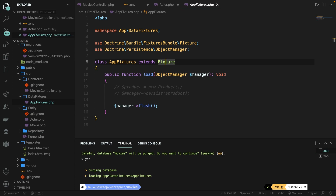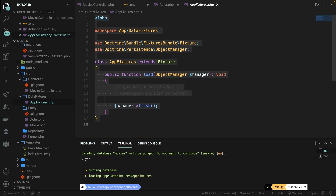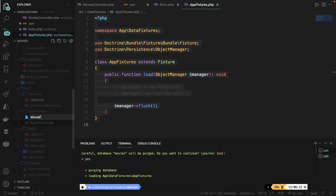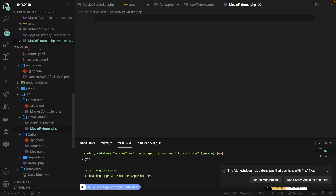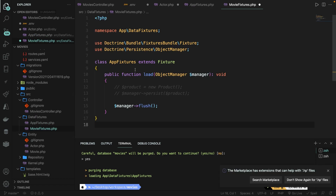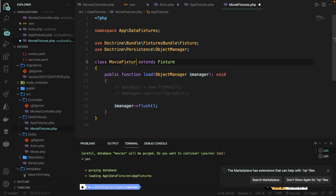If you want to add data inside one table, I recommend you work in this specific file. But since we're going to add data inside two tables, I recommend creating separate files. Let's duplicate this file and create a new file inside our DataFixtures folder called MovieFixtures.php. Let's paste the code and change the class name to MovieFixtures.